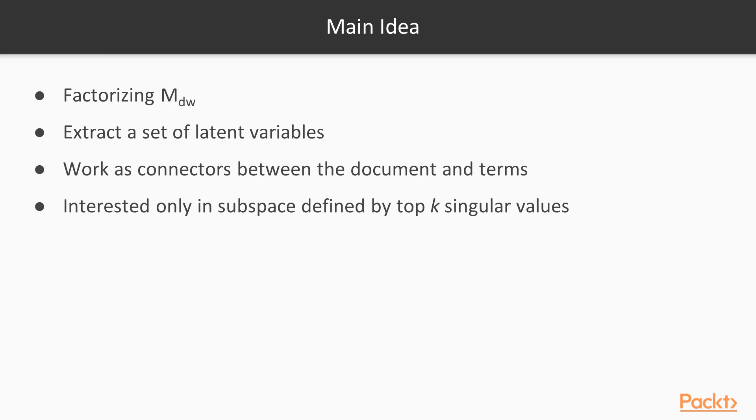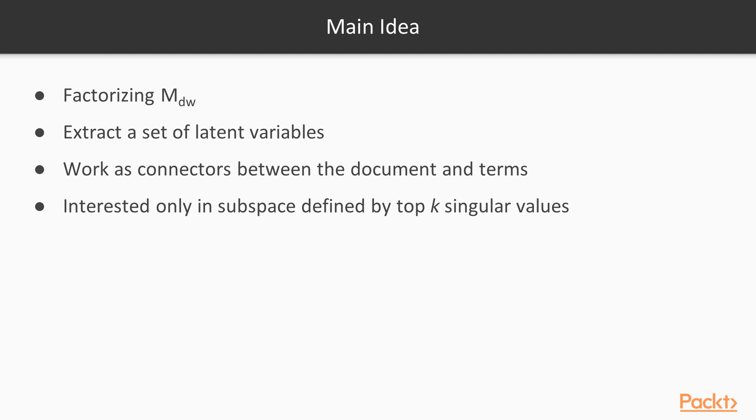Latent Semantic Analysis: The idea behind latent semantic analysis is factorizing mdw, so as to extract a set of latent variables. This means that we can assume their existence, but they cannot be observed directly, that work as connectors between the document and terms. However, we're not interested in a full decomposition, we're interested only in the subspace defined by the top k singular values.